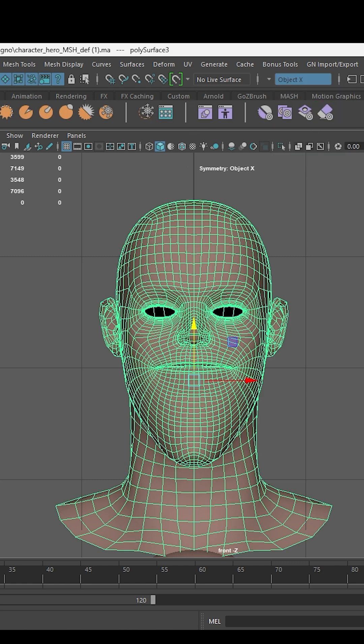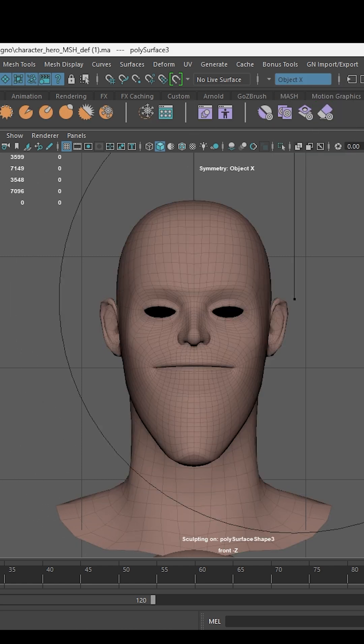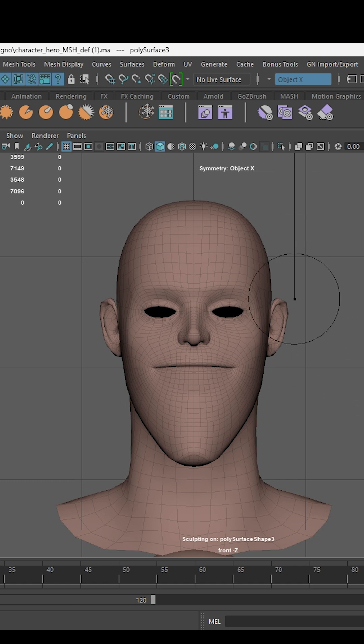Now by enabling sculpting, use the move tool to deform the face and create its first expression.